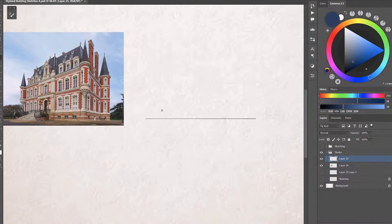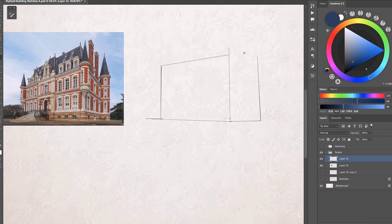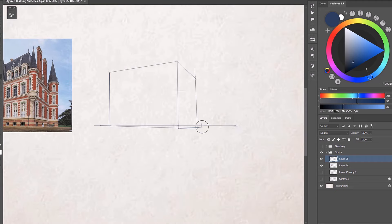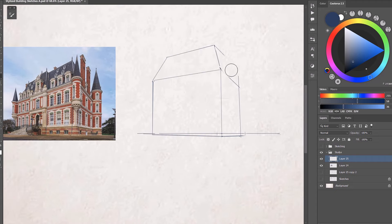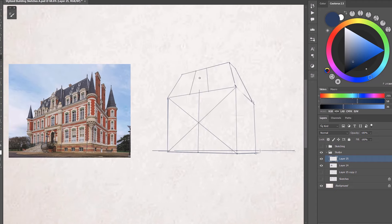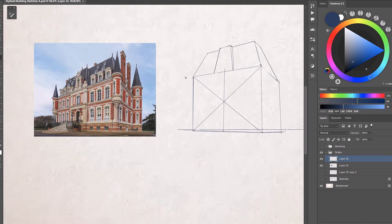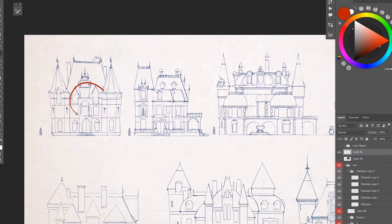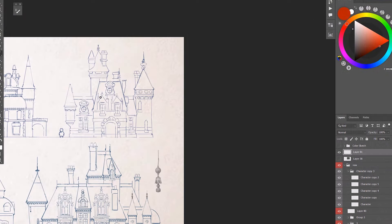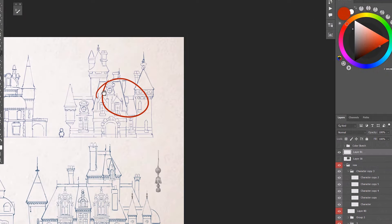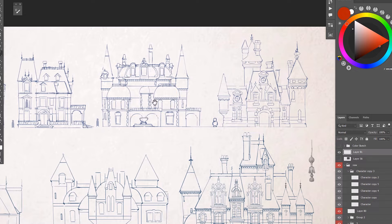Once we do that we can start doing some photo studies so we can better understand the shape language we want to achieve, then we will go sketching some designs from imagination based on the reference we gathered before.